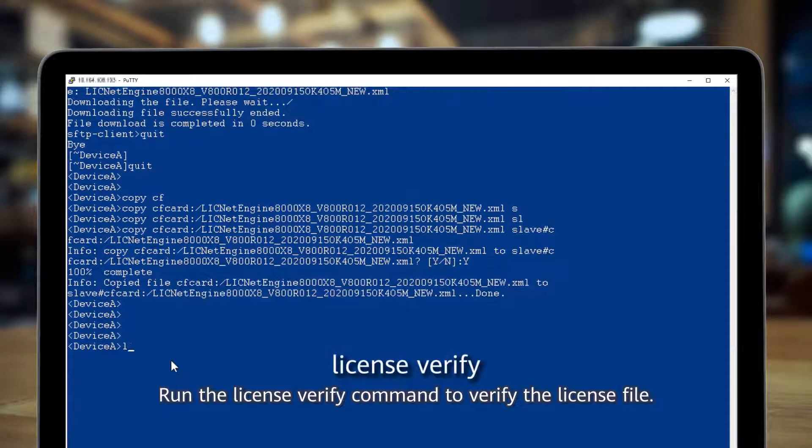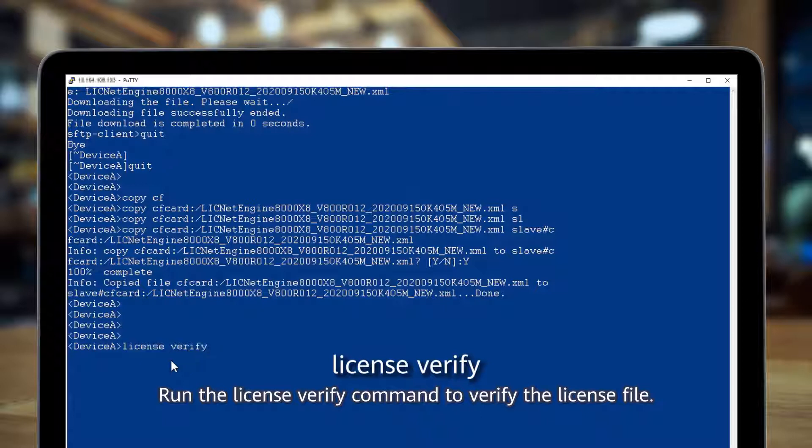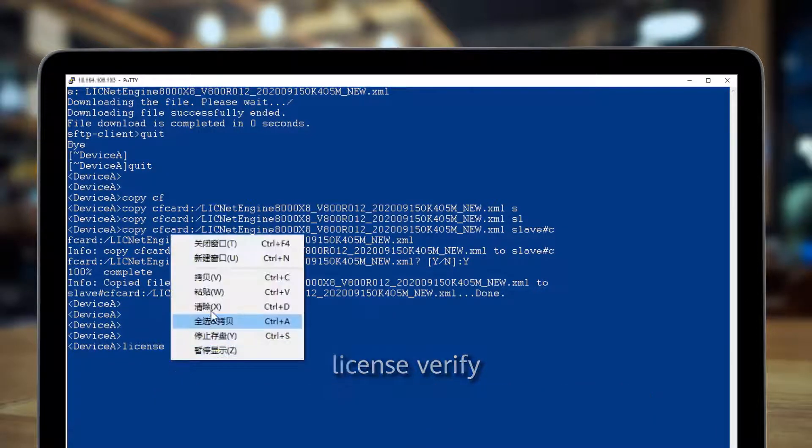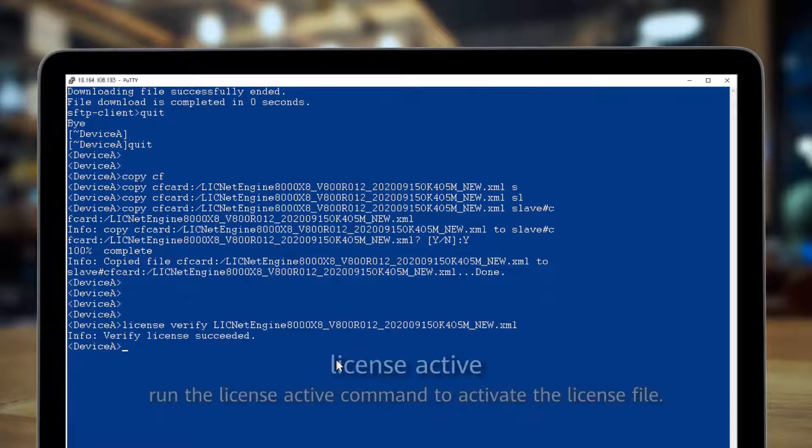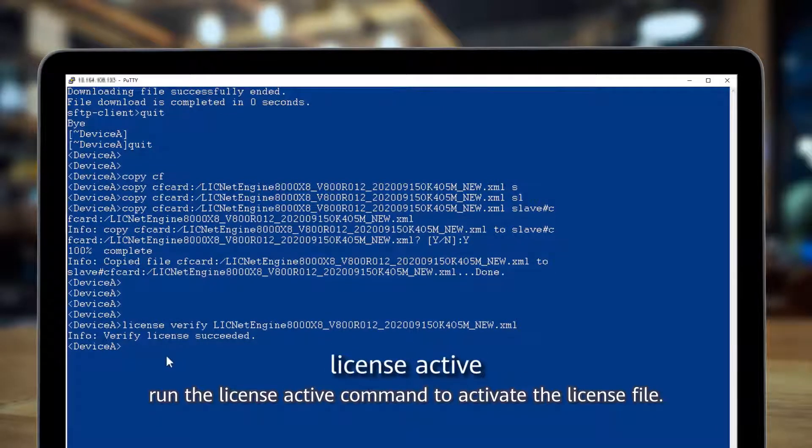Run the license verify command to verify the license file. If the verification succeeds, run the license active command to activate the license file.